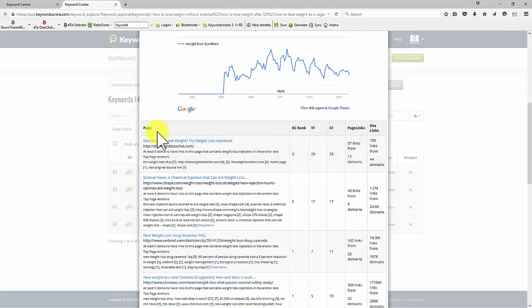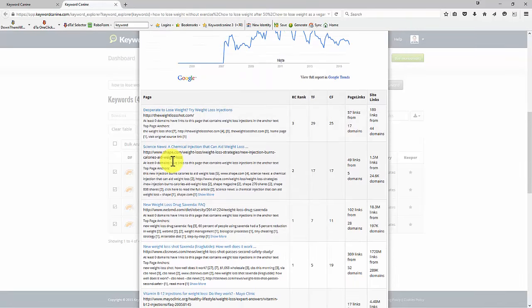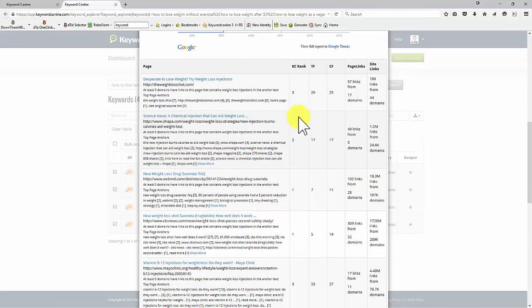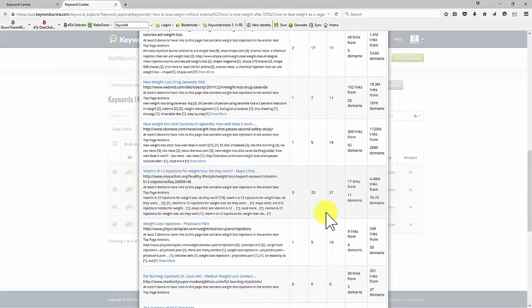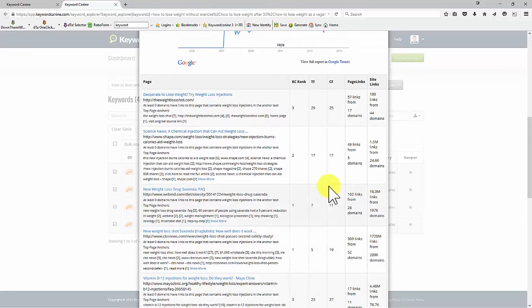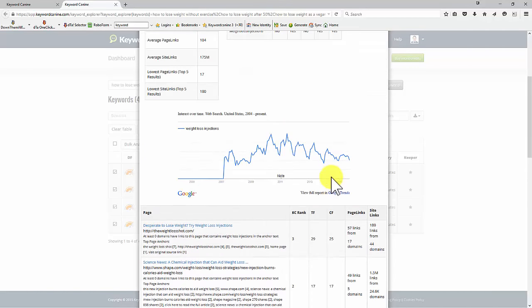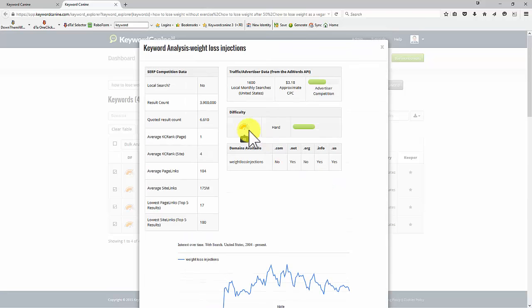And then if we look at the individual sites on the page one, the top 10, trust flow, citation flow, KC rank, up and down. So it's possible that we could rank for that, but there would be some work to be done.